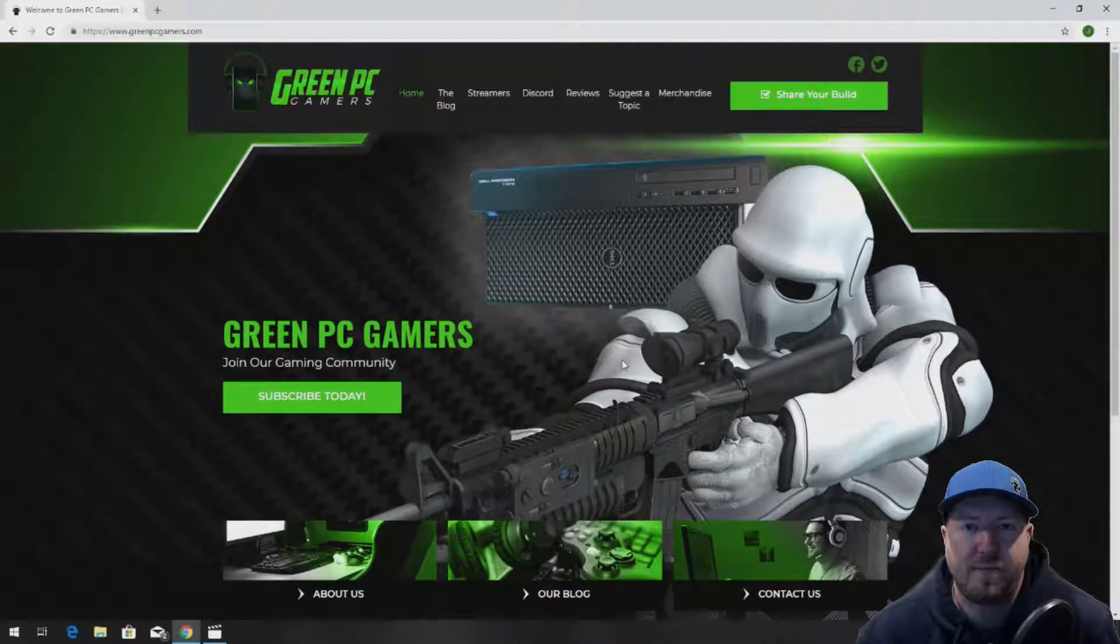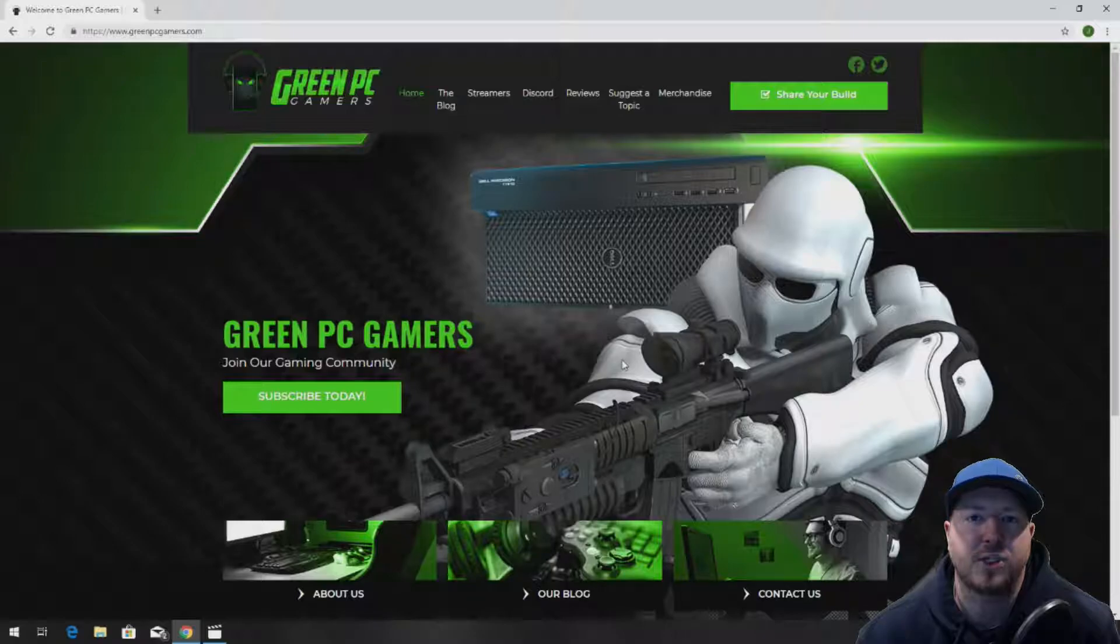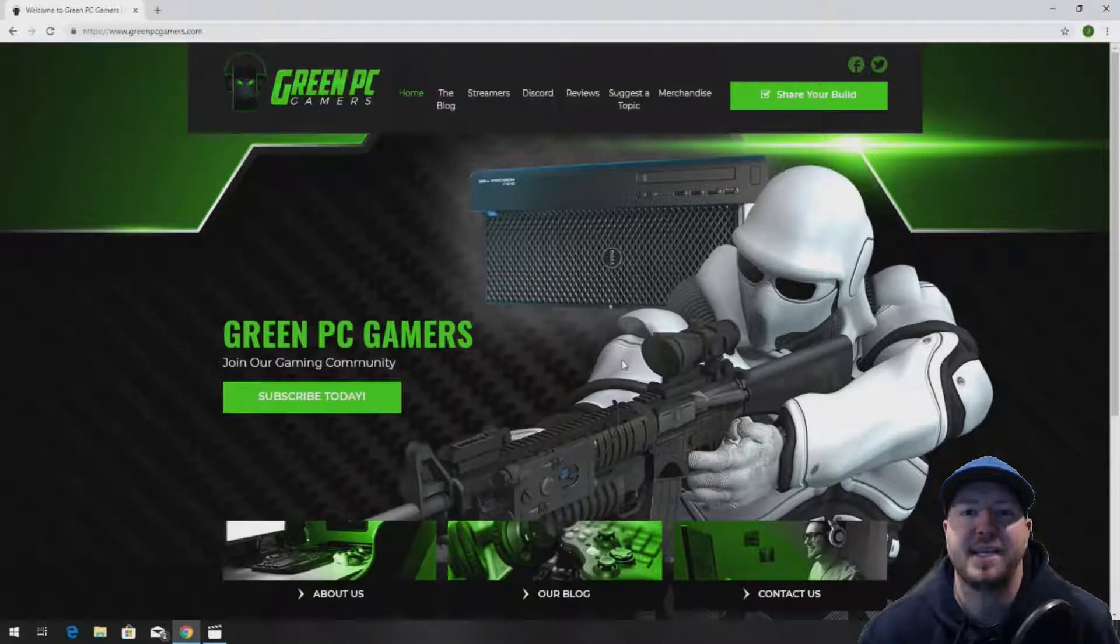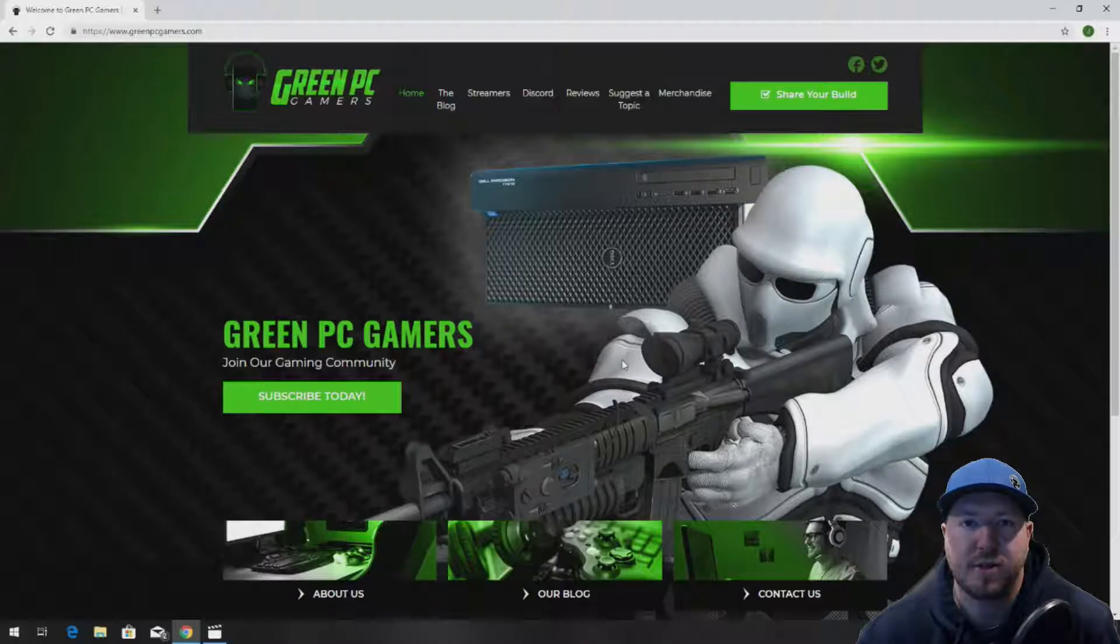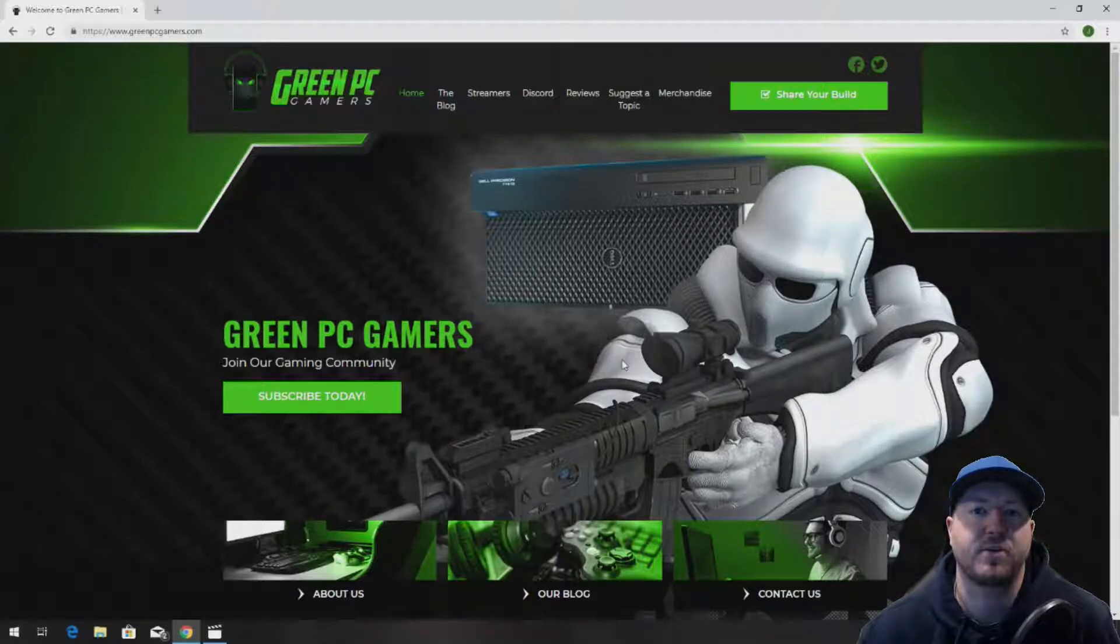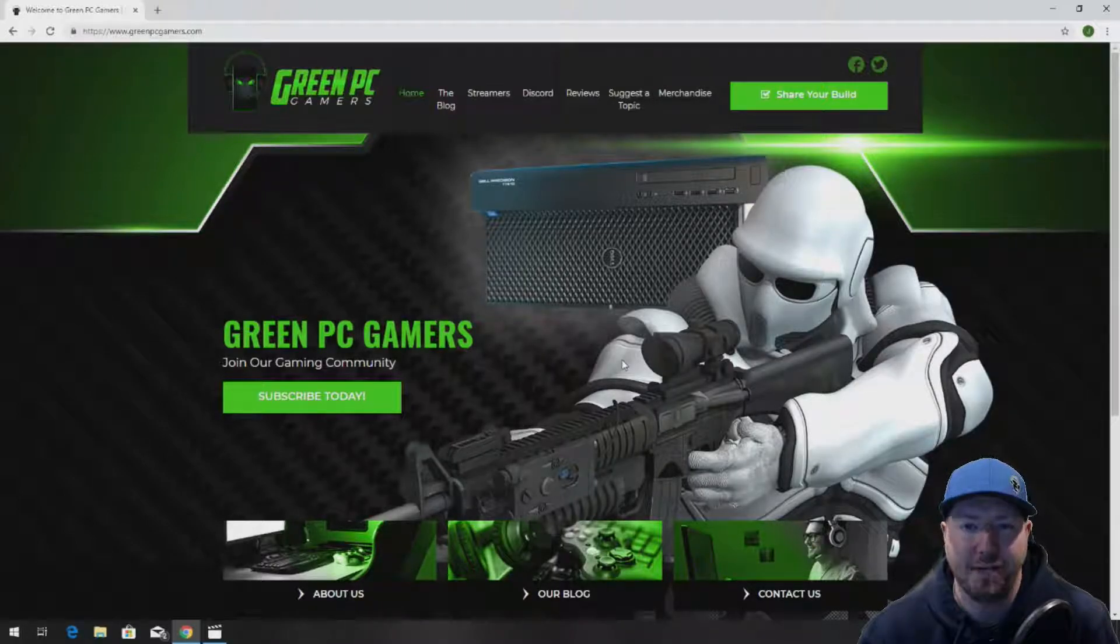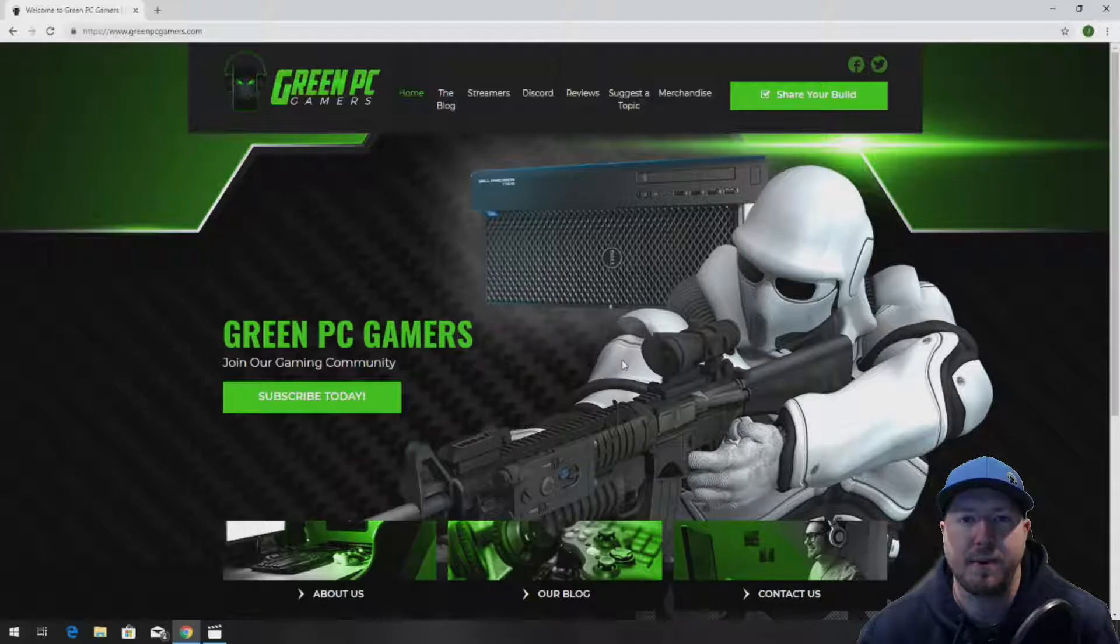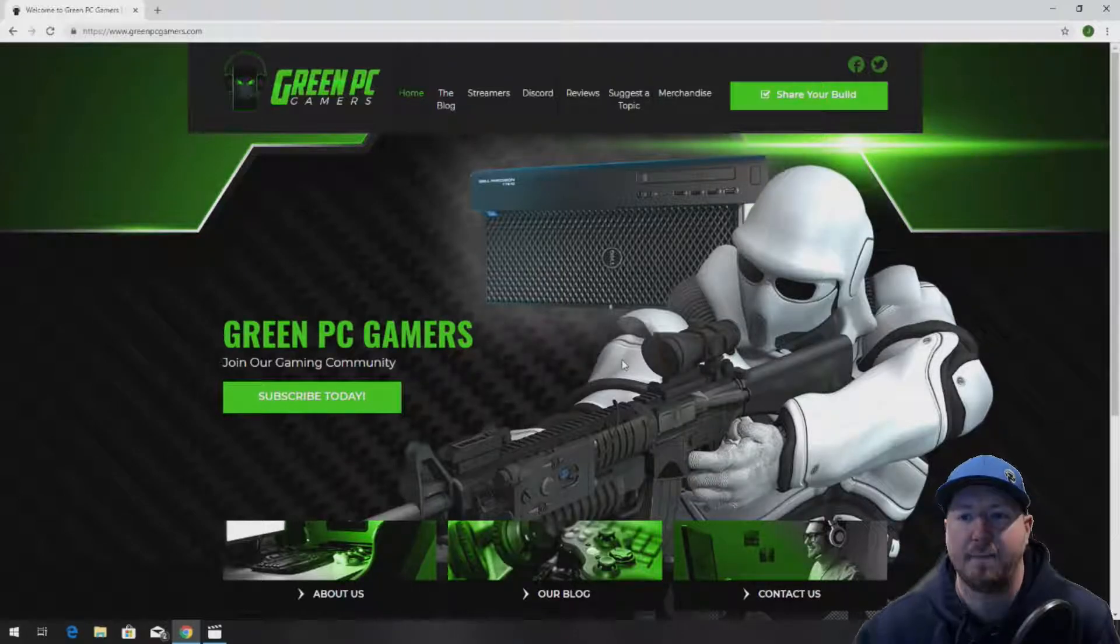This is JBigTicket23 from GreenPCGamers.com. In this video, we're going to show you how to install a processor into an HP Z440 workstation. So if you've never been to GreenPCGamers.com, you should definitely check it out. Just go to www.GreenPCGamers.com.